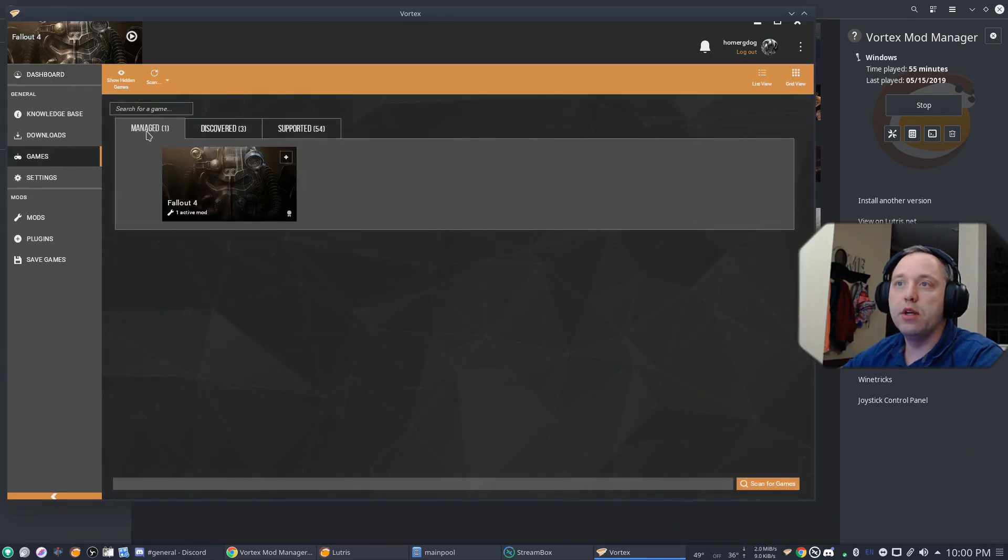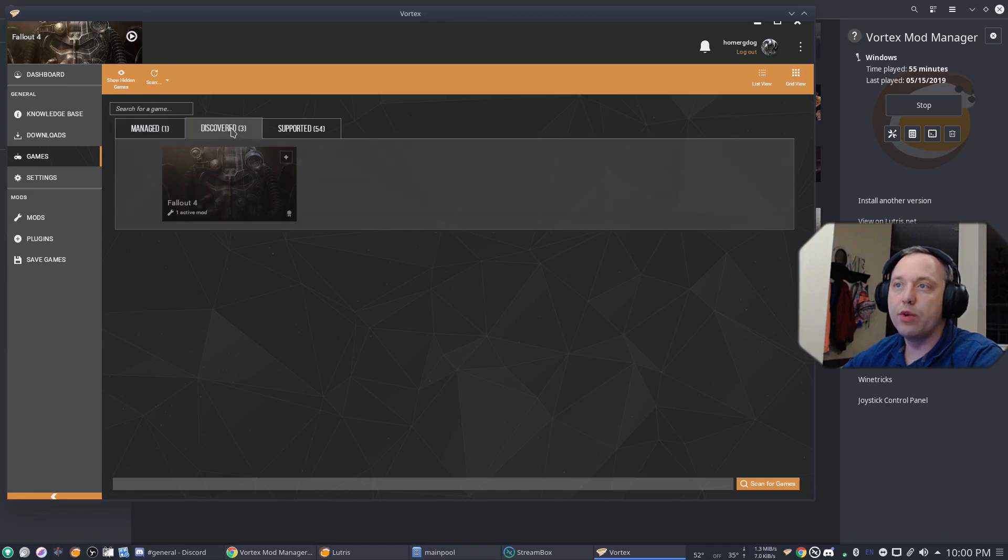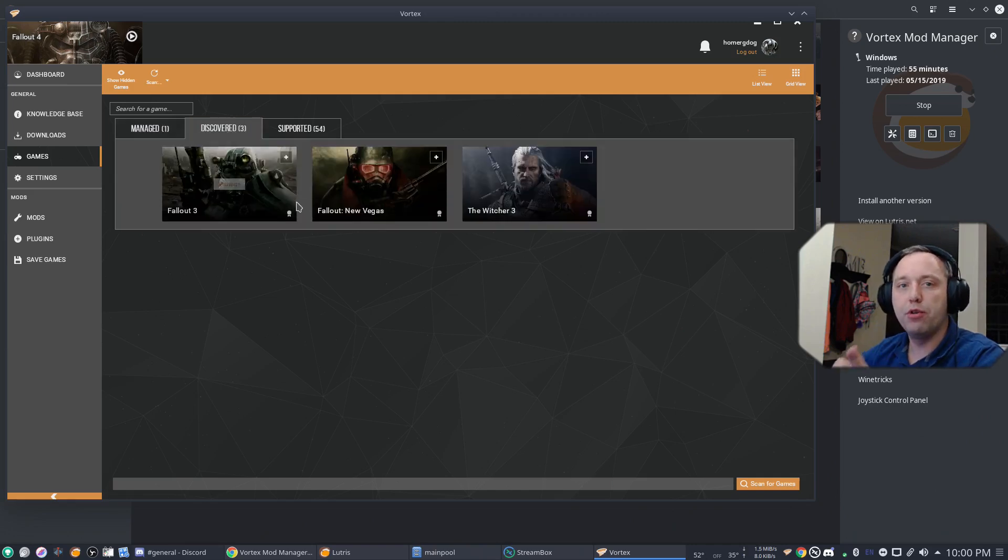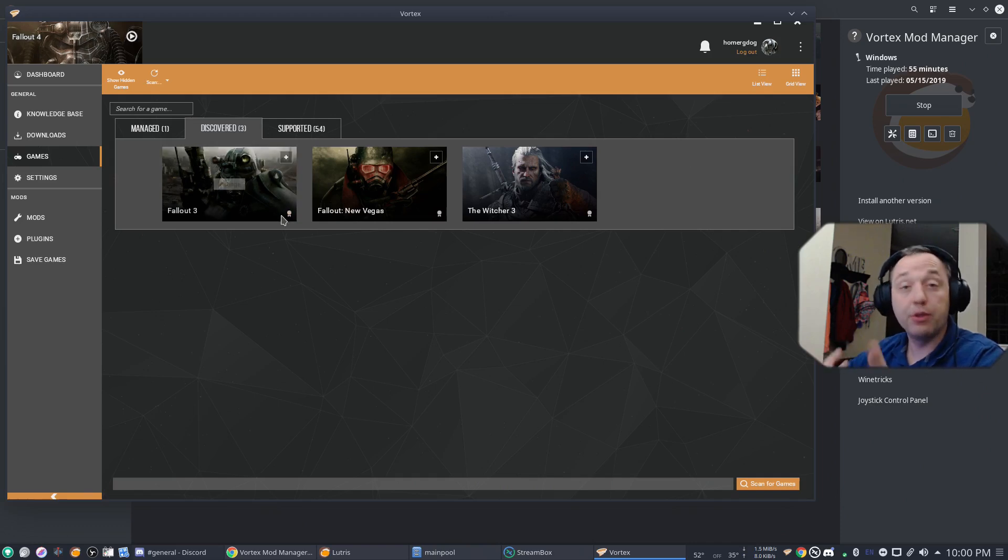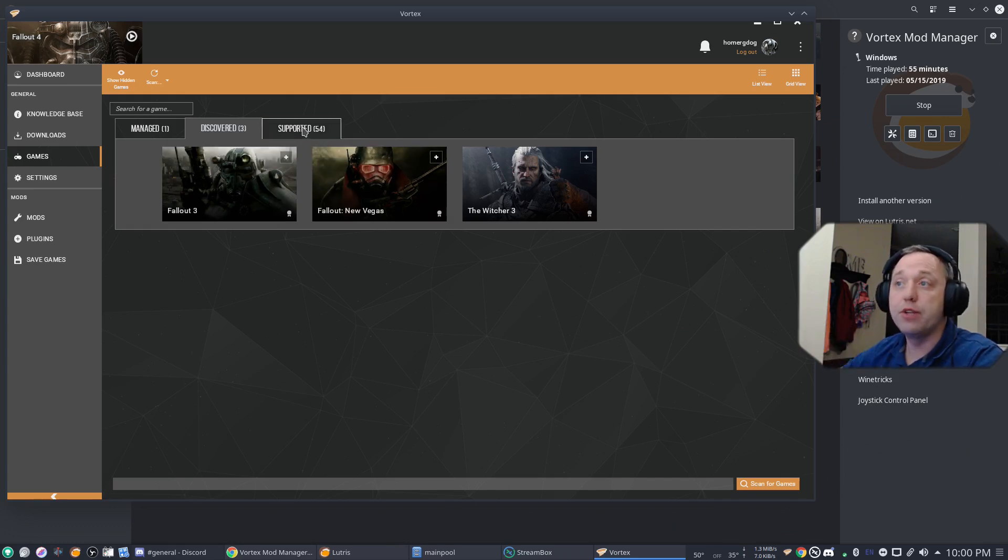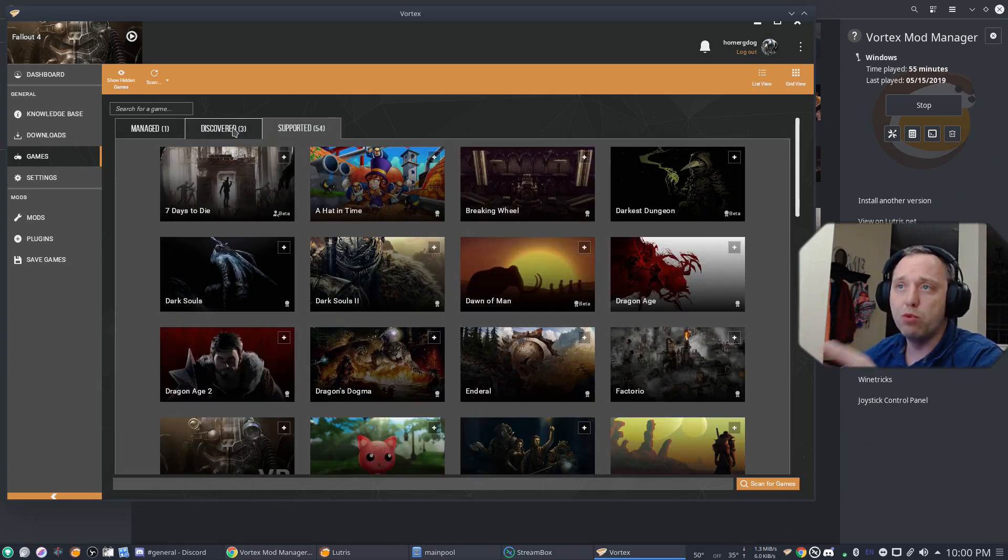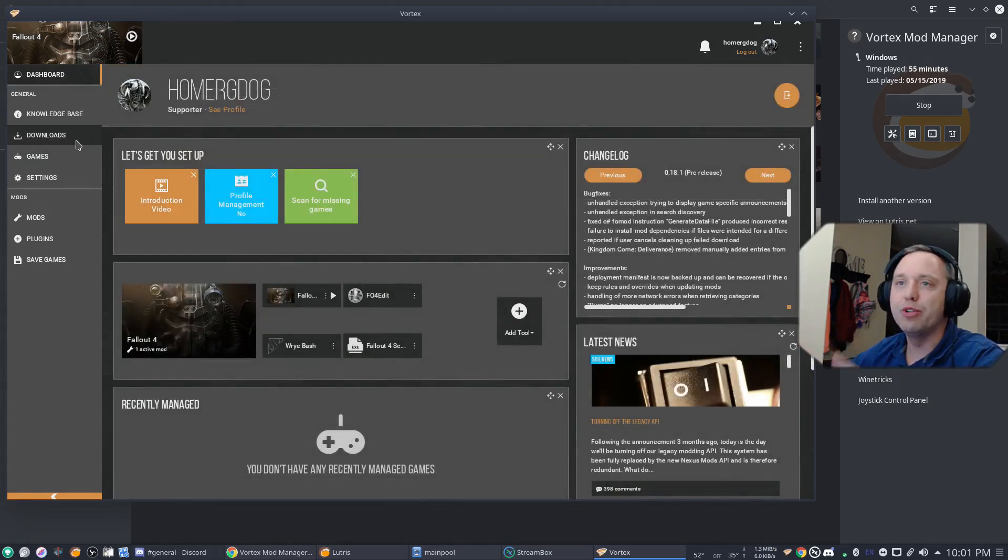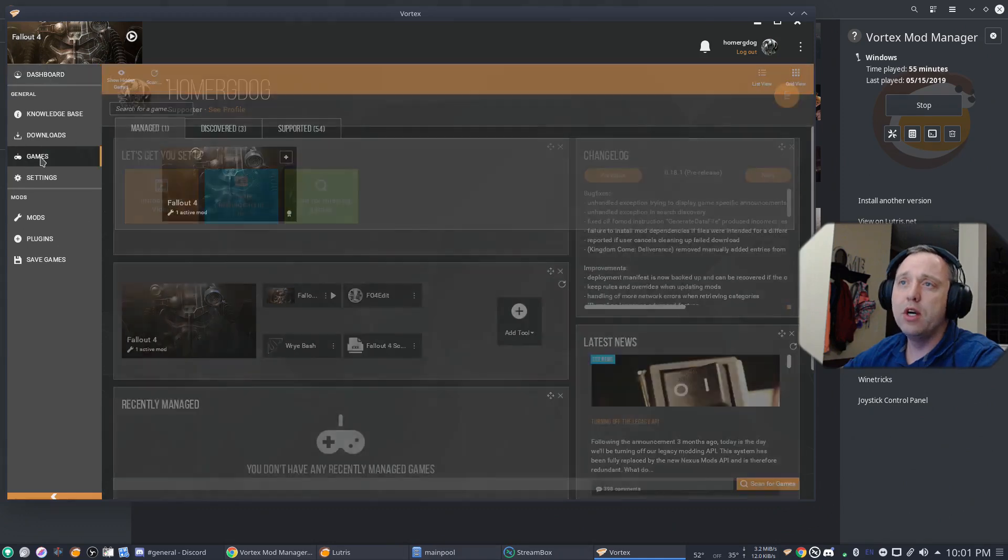So if we go into Games, it'll say, one, I've already managed this one and added it. But under Discovered, it said, Hey, I have Witcher 3. I have Fallout New Vegas and Fallout 3. Which I have all three of these games installed right now. That's what it founded. But it supports so much more. But with that search folder, it can now find them from your dashboard. Which is pretty sweet.